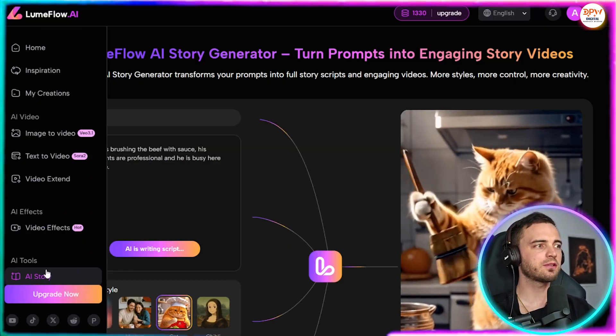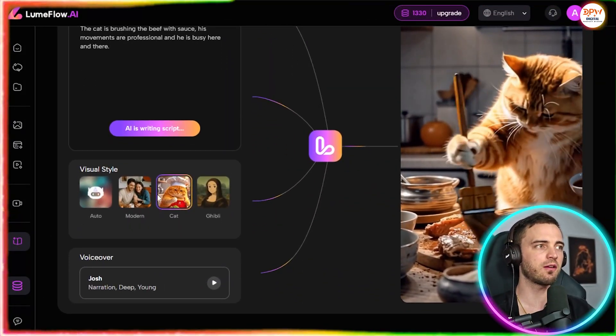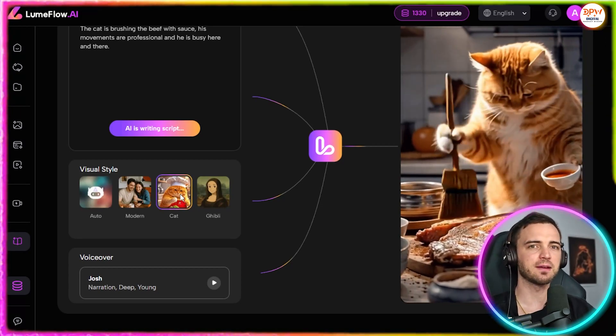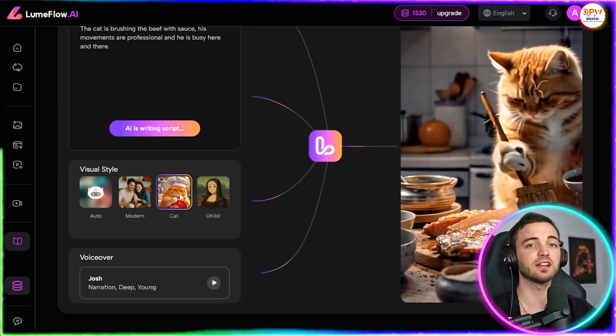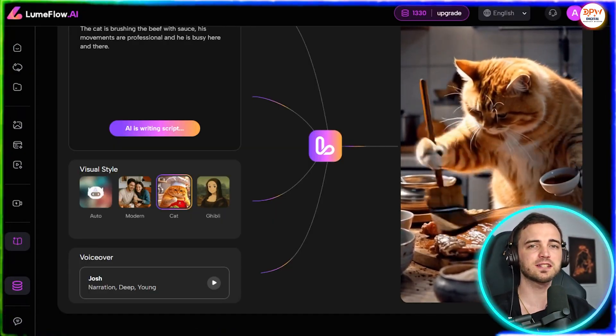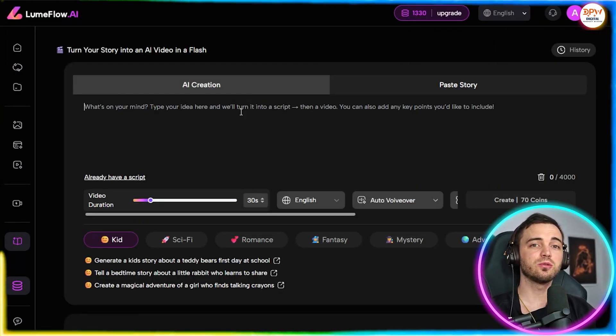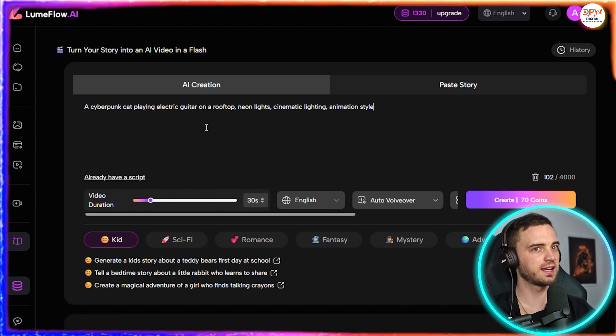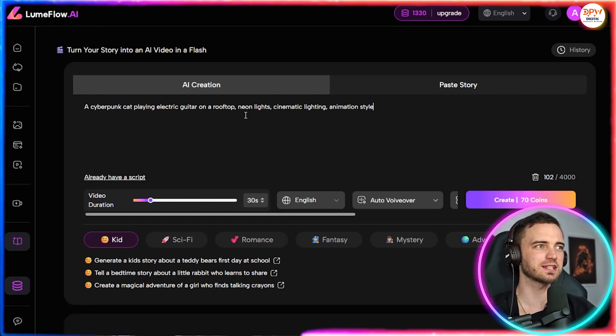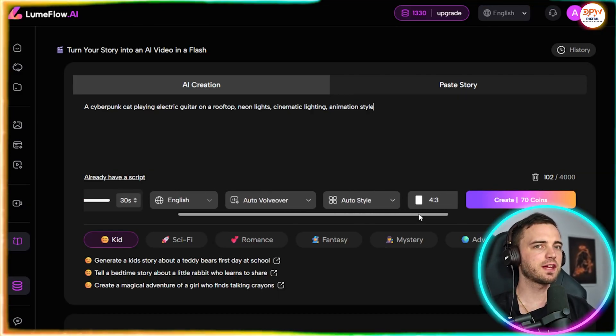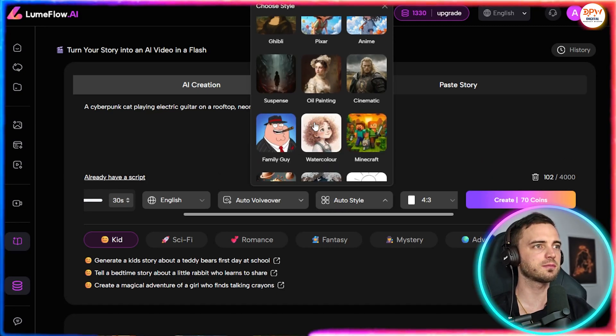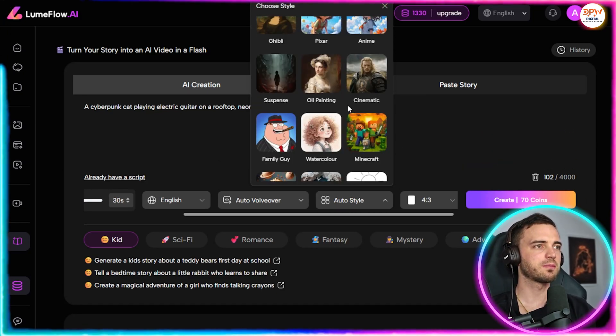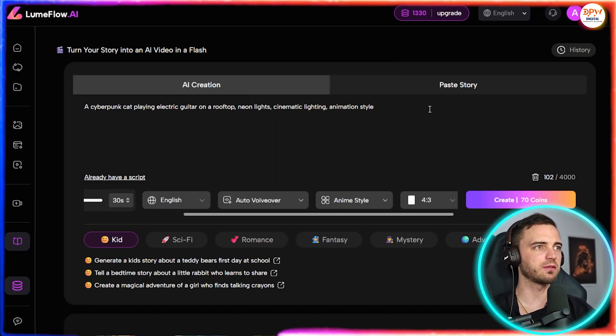If we go down to AI story here, this is where we can actually select a style as well for these videos. This could be anime, 3D animation, comic book, cyberpunk, clay animation, or even Pixar-like and cute styles. These styles are literally dominating in social media right now, and LoomFlow has them all built in. So let's say we want to create this story. A cyberpunk cat playing electric guitar on a rooftop, neon lights, cinematic lighting, and an animation style. To further enhance this, we can also pick the style here and go to anime or something like animation, or oil painting or Pixar. Let's go with anime for this one.